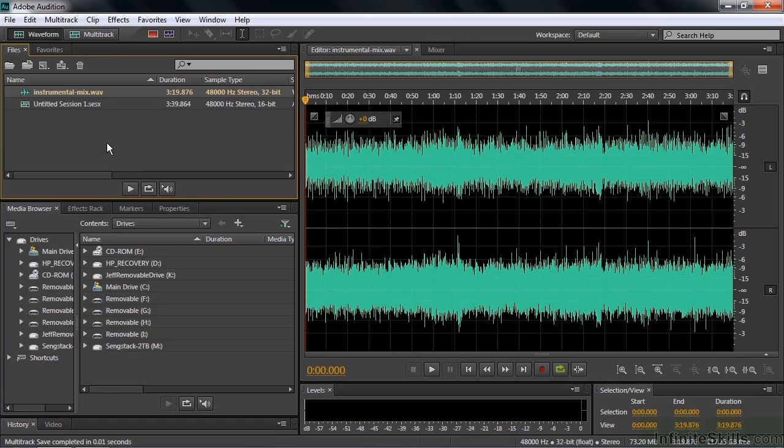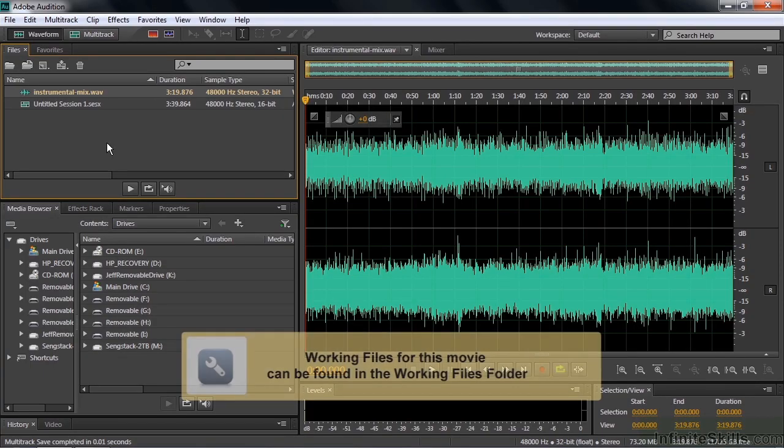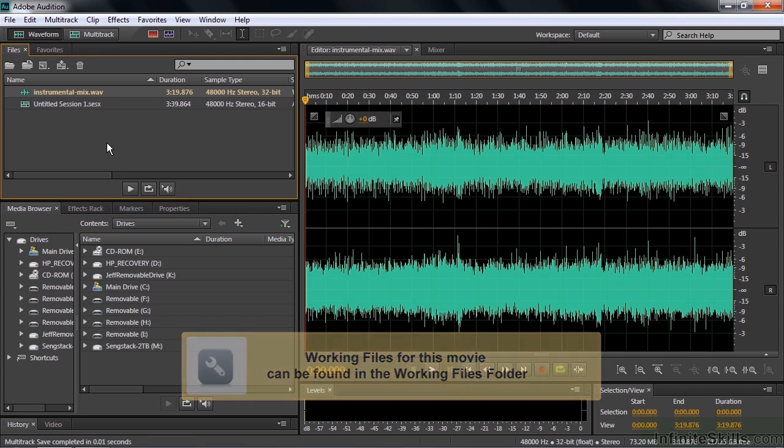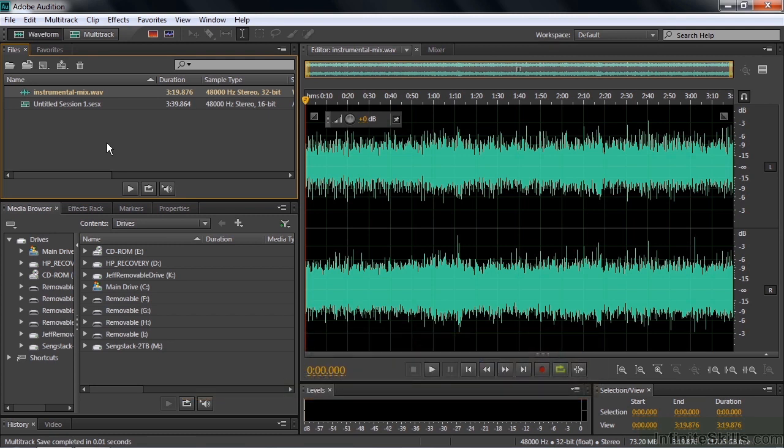This lesson is about two pitch effects that were added to the most recent version of Adobe Audition. They're called the Pitch Bender and the Pitch Shifter. There are differences between the two.